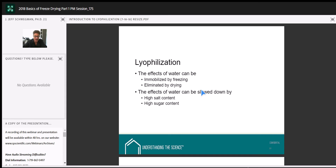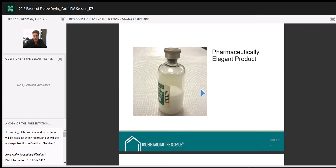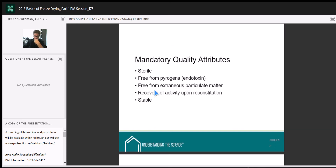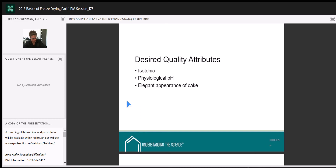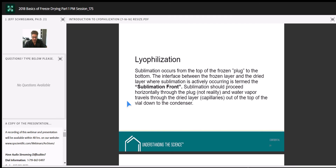Theoretically the sublimation front moves straight down, but in reality it comes down in a curved shape — slightly warmer on the sides — leaving a small ball of ice at the bottom of the vial at the end of primary drying. The driving force of freeze-drying is the difference in vapor pressure between the sublimation front (high pressure) and the surface of the condenser (low pressure). That delta P keeps water vapor flowing toward the condenser and away from the product.